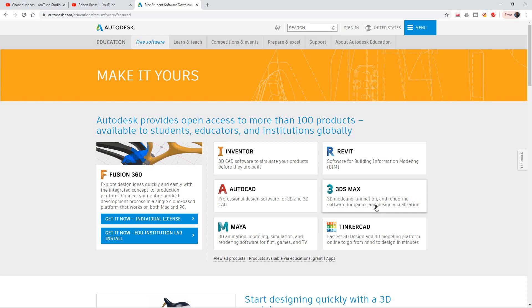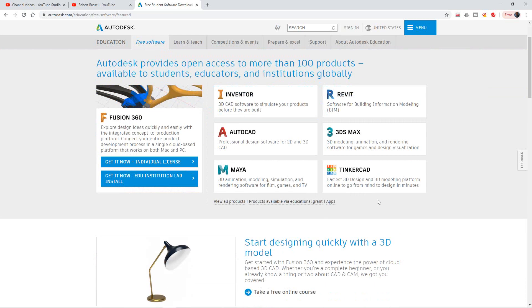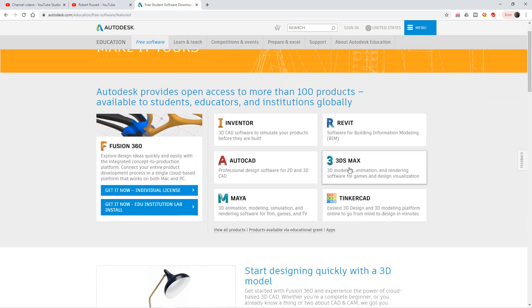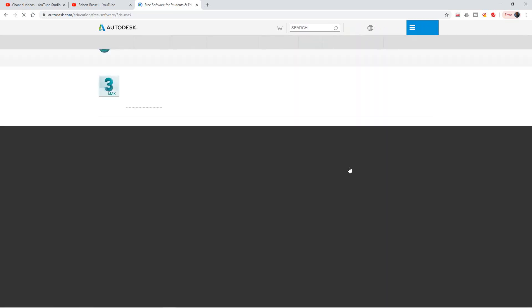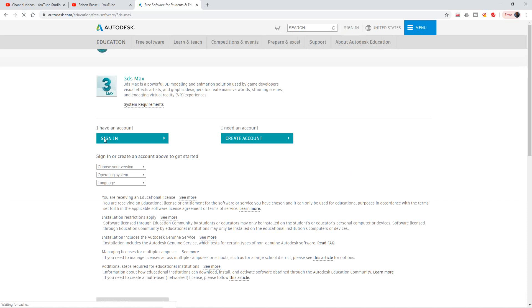3D Max is a good one. I don't use it particularly because I'm in the AEC field - architecture, engineering, construction - but 3D Max is where Hollywood, all the animation you see on TV or all of the video games, they basically generate it out of 3D Max.